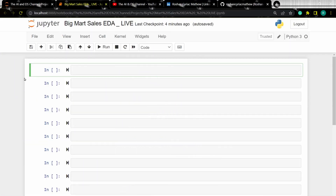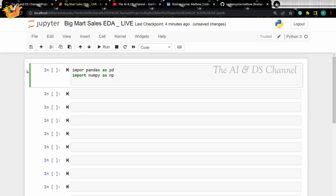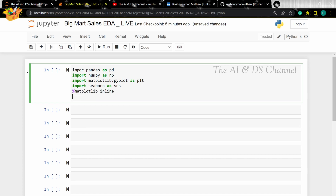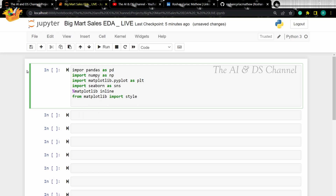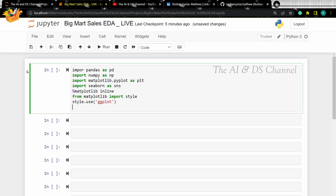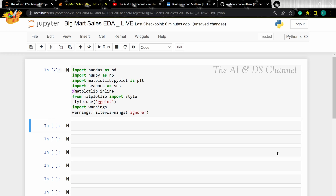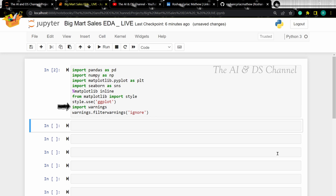So first, let's import the required libraries. We're importing pandas and numpy for basic data operations. We're importing matplotlib and seaborn for visualizing the data. Then we're importing style to set a style for the plot, and here we are using the style as ggplot. Then we're importing warnings to ignore any warnings that might occur. Now that we have imported the required libraries, let's read the data from the CSV file.